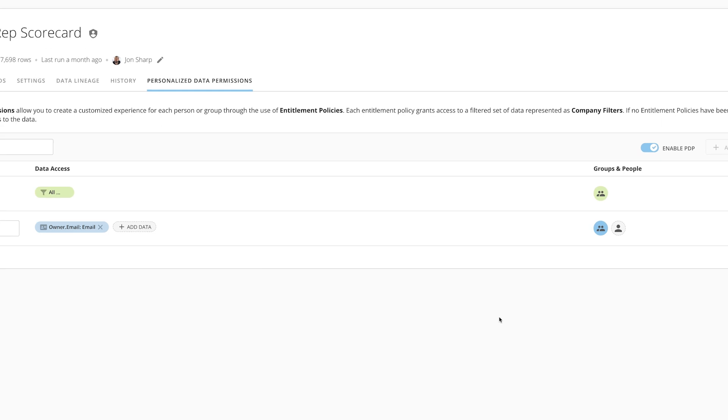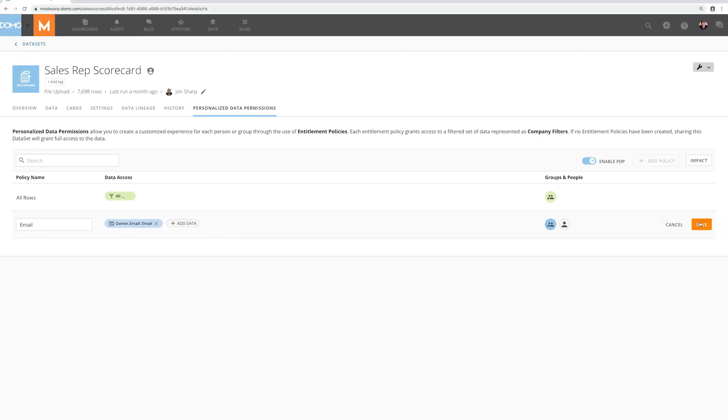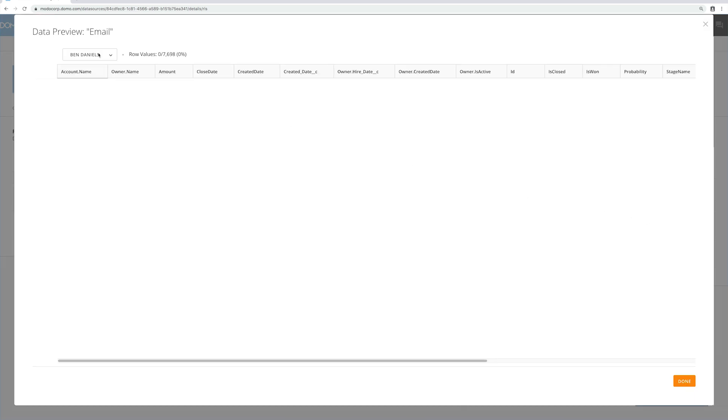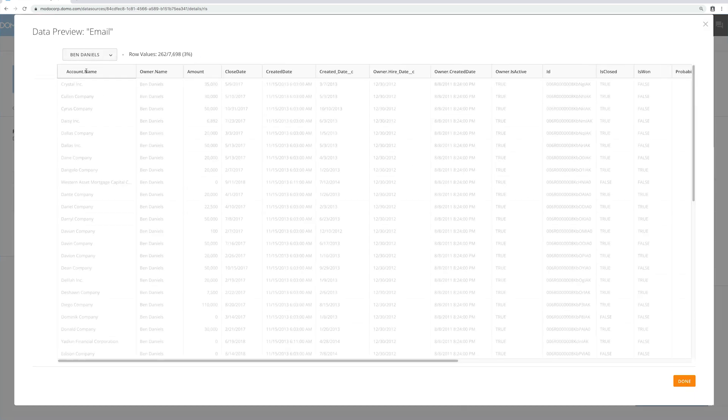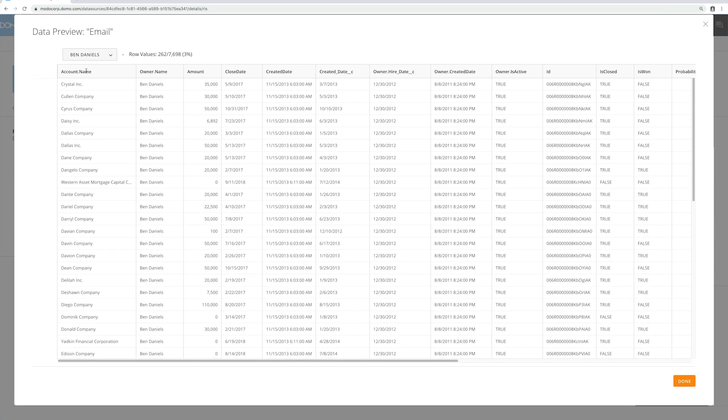Once the policy is saved I can preview the data set the way a particular user might see the data. As you can see, when Ben Daniels logs on he will only see the rows where his email matches the owner email column in the data set.